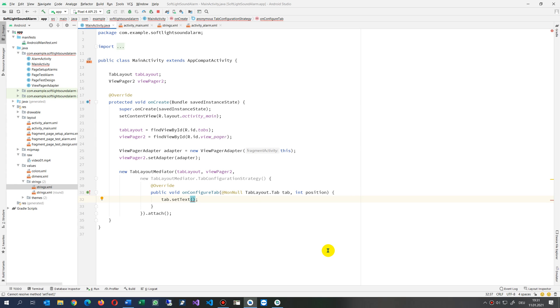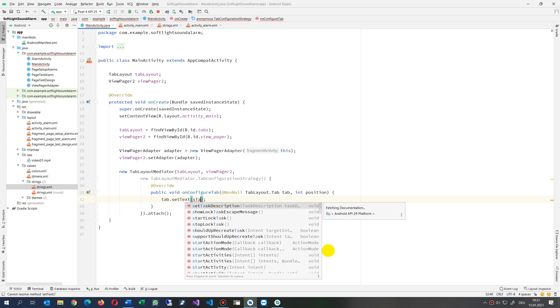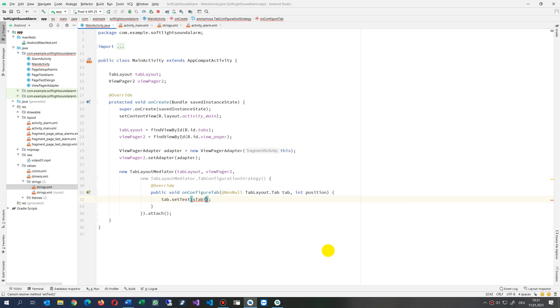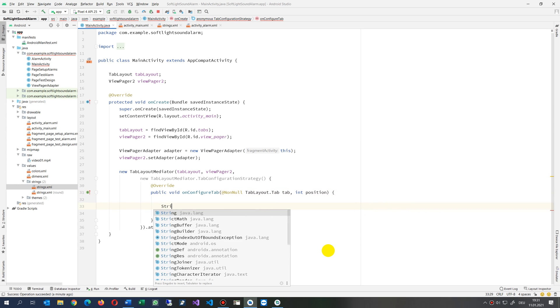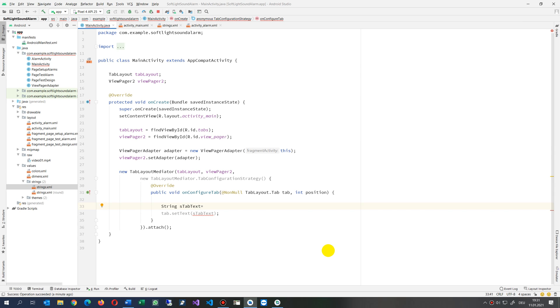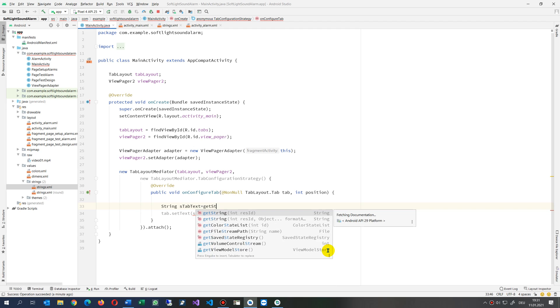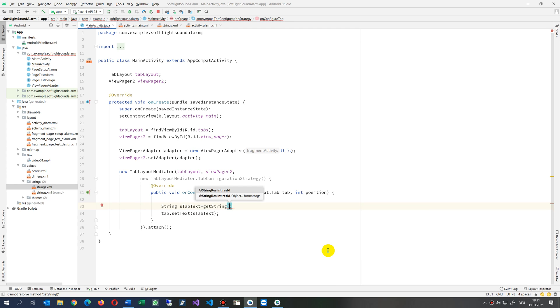So we want a string tab text, for example. Now I say string sTabText equals from my application. We need an ID, so we need getString, getString this one. And now we need an ID, as you see, so this is the...